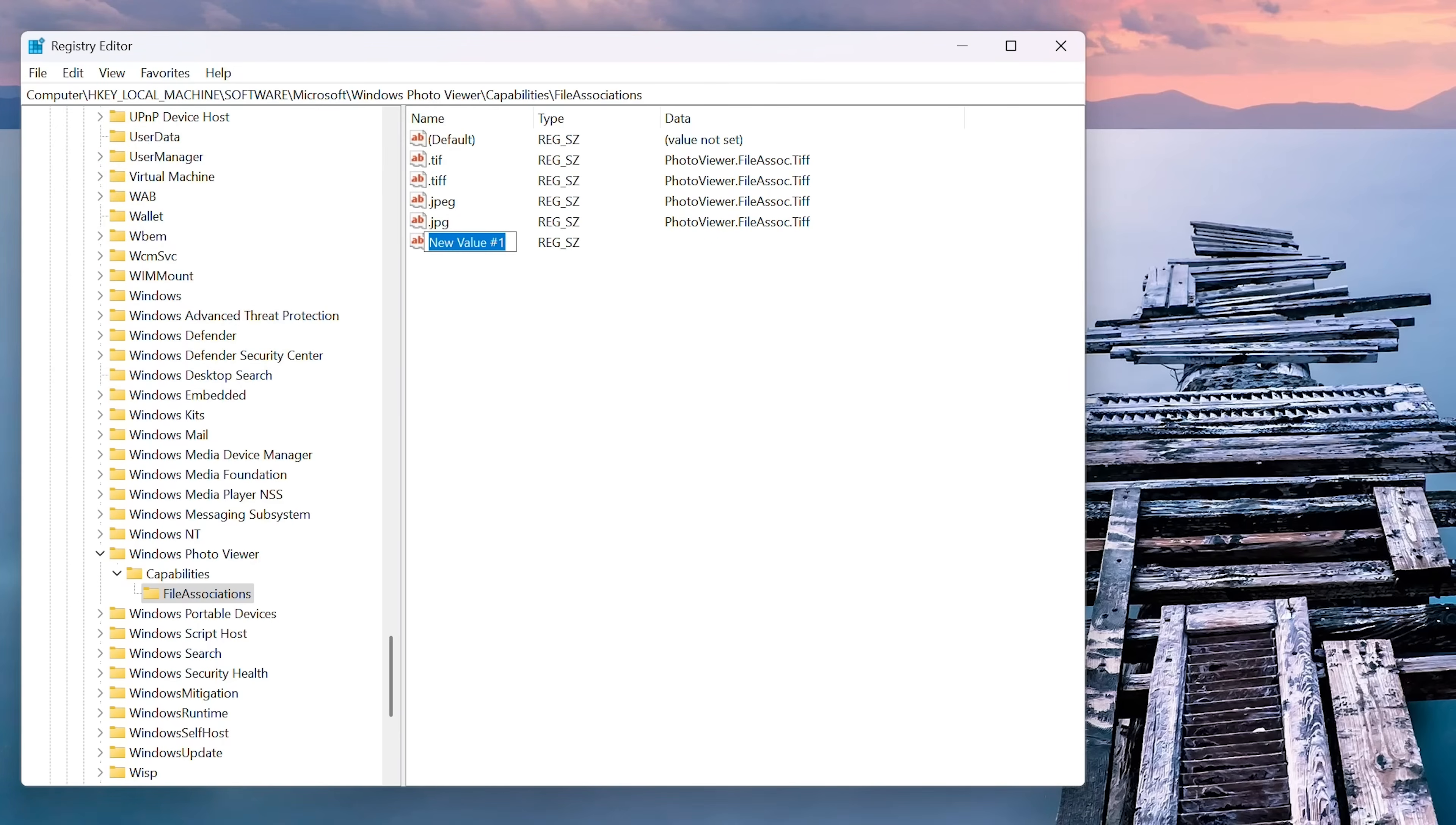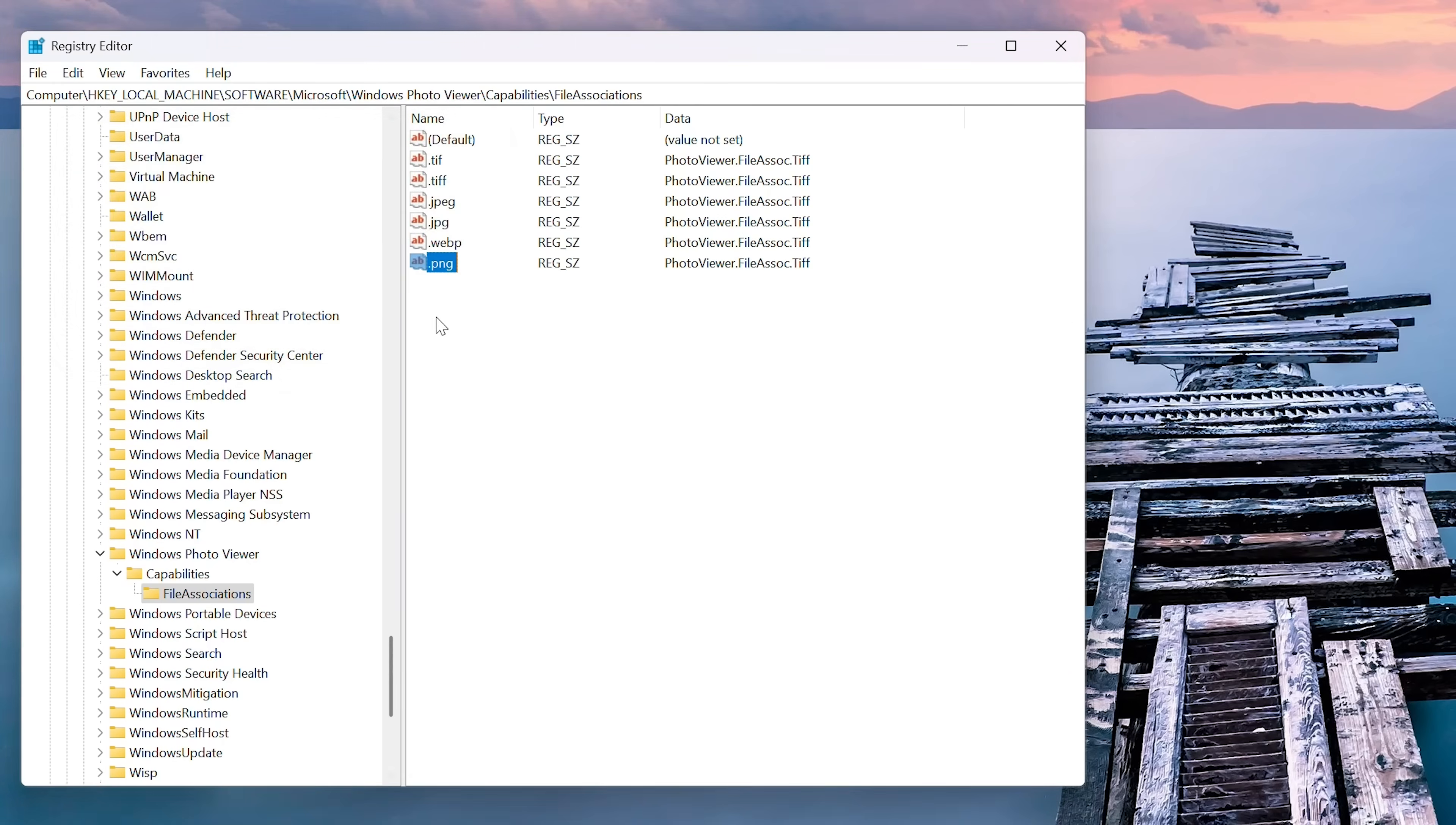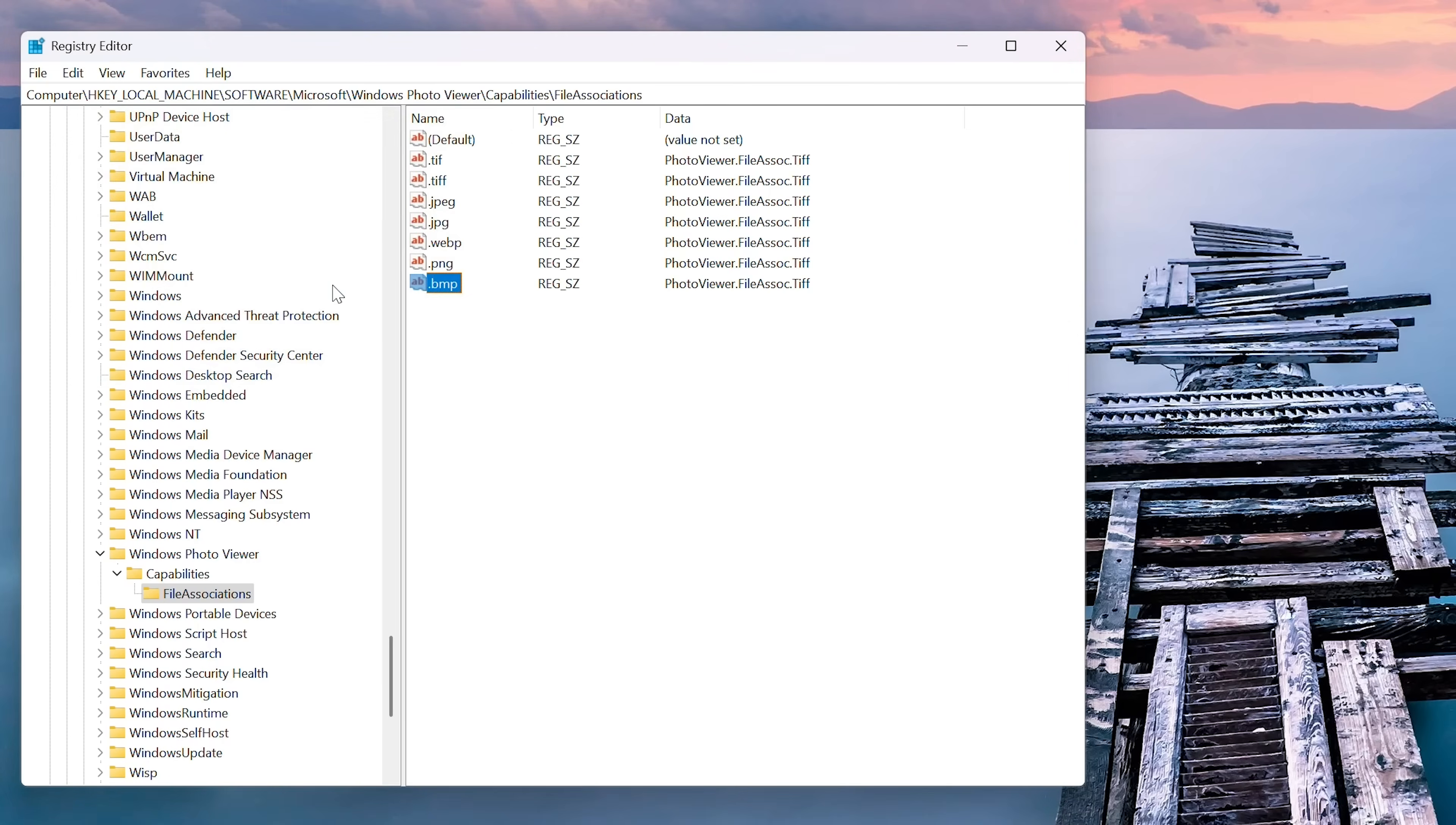And so what we do here is we right click, we go to left click new, left click a string value. And then we can name all the files that we need Windows photo viewer to open. And I'll put these up on the screen for you guys. The end result you can see here, I've got dot gif. I got dot ico dot jpeg dot jpeg dot png dot webp dot bmp bitmap.